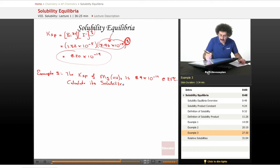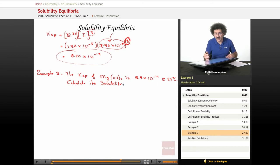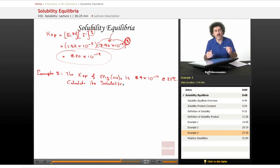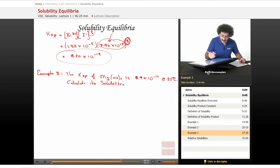So, calculate its solubility. They're saying at 25 degrees Celsius, given moles per liter — given one liter of water — how much magnesium hydroxide will actually dissolve? That's what they're asking. Simple enough. Let's write the equation.